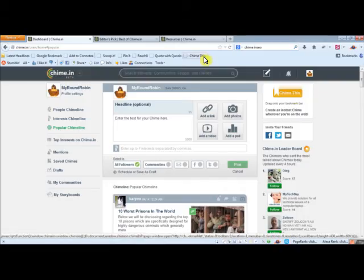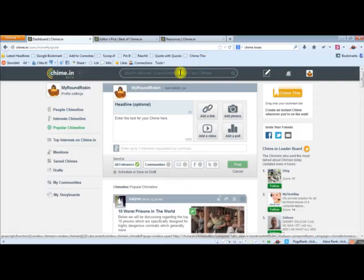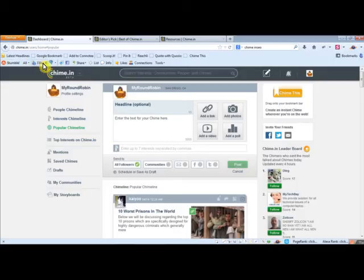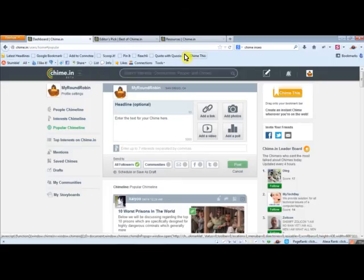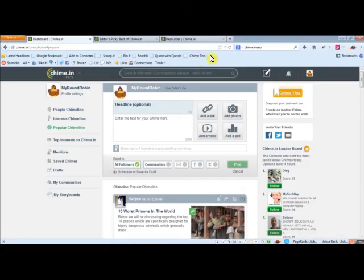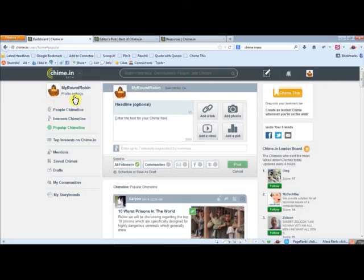See, I've got the chime this bookmarklet up here, so I can go ahead and chime out things as I'm going around the internet. I can not only stumble upon them and like them, I've also got chime this here with my pin it button. These bookmark buttons are always cool.